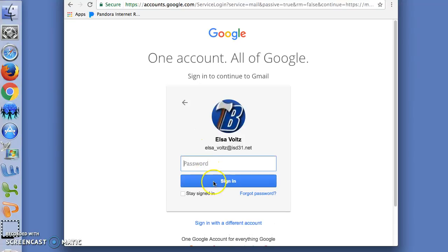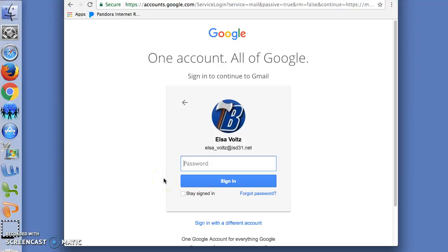And hit next. I have deselected stay signed in because other people use this computer as well. So I do not want this browser to keep me logged in to Gmail.